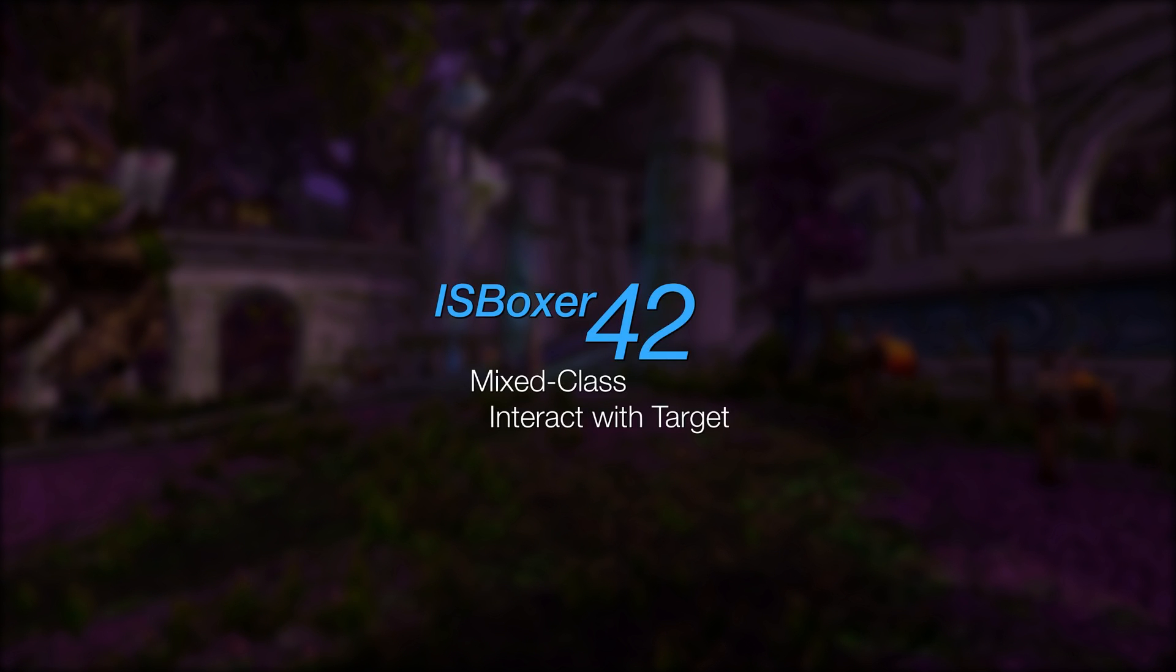Hey everyone, my name is Mirai, and welcome to the ISBoxer 42 video for setting up Interact with Target for use with Mixed Class Teams.